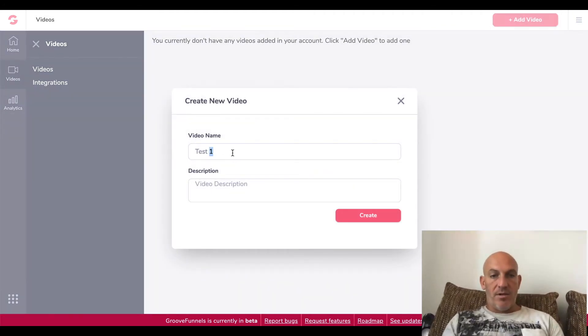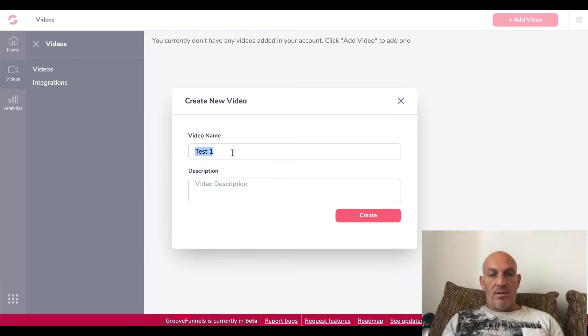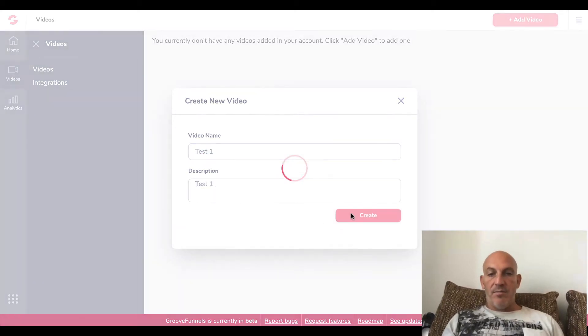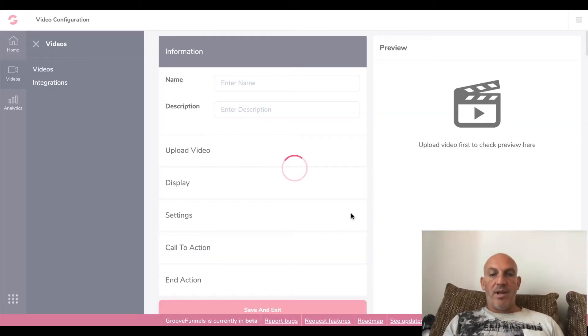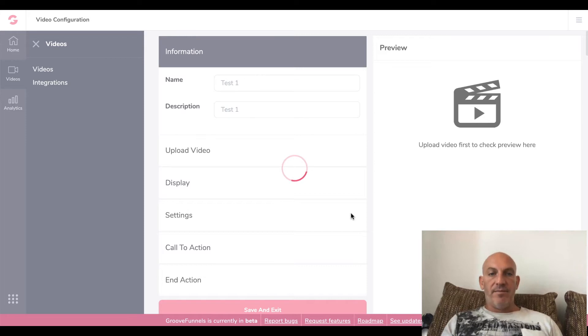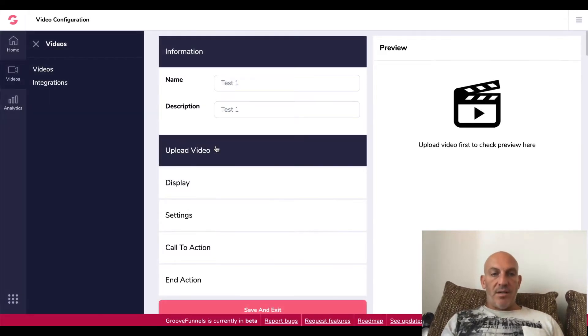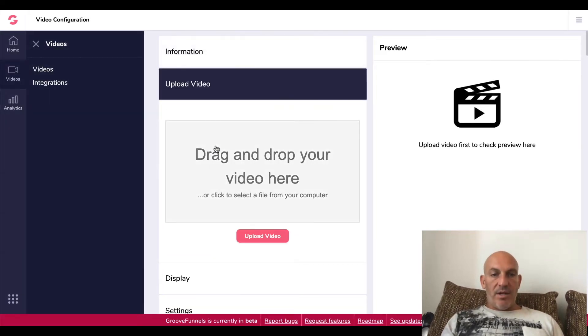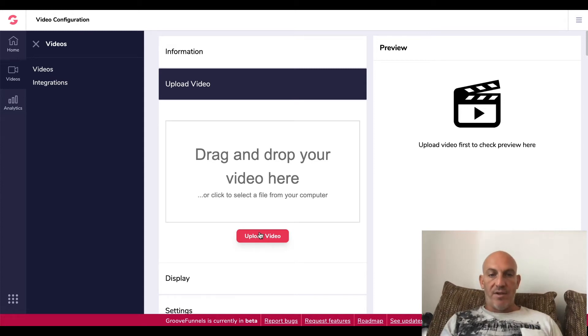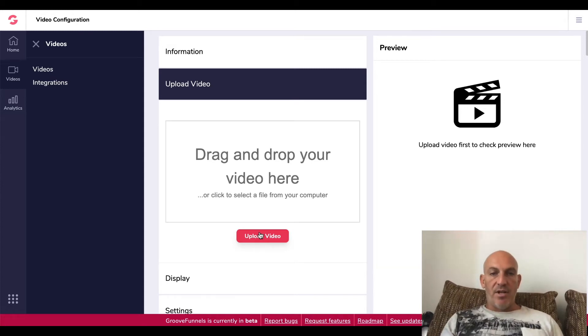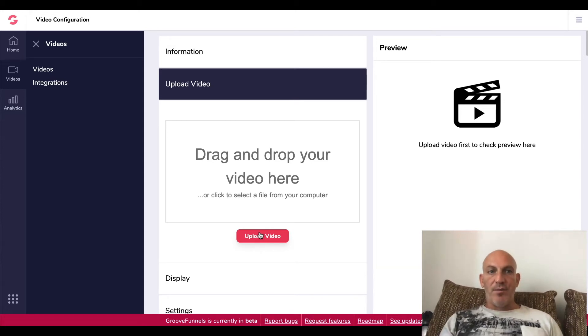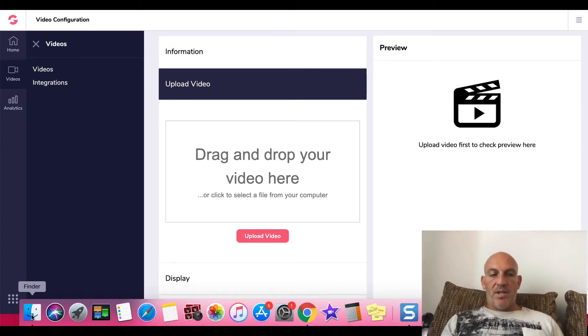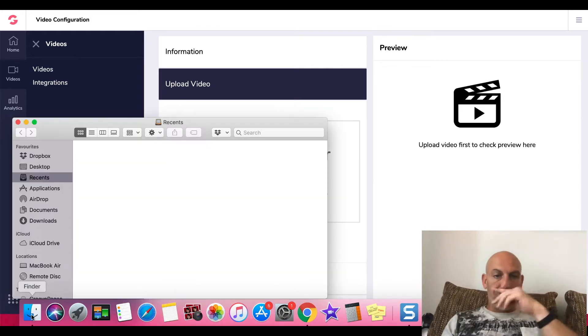Okay, so now we're going to click on upload video. I'm just going to try and quickly find a video that's not going to be too long to upload. Okay, let me try and drag a video in from Dropbox, drag that in, let's see if we can drop that.